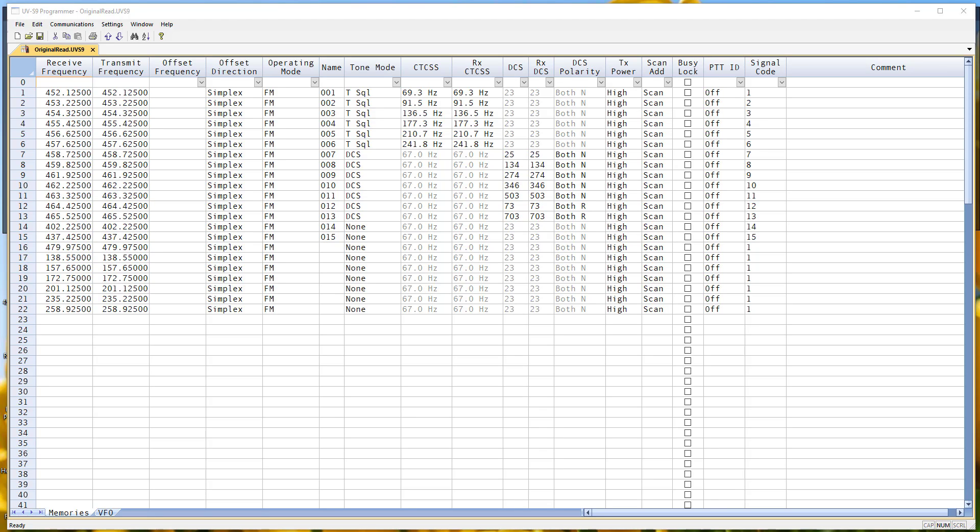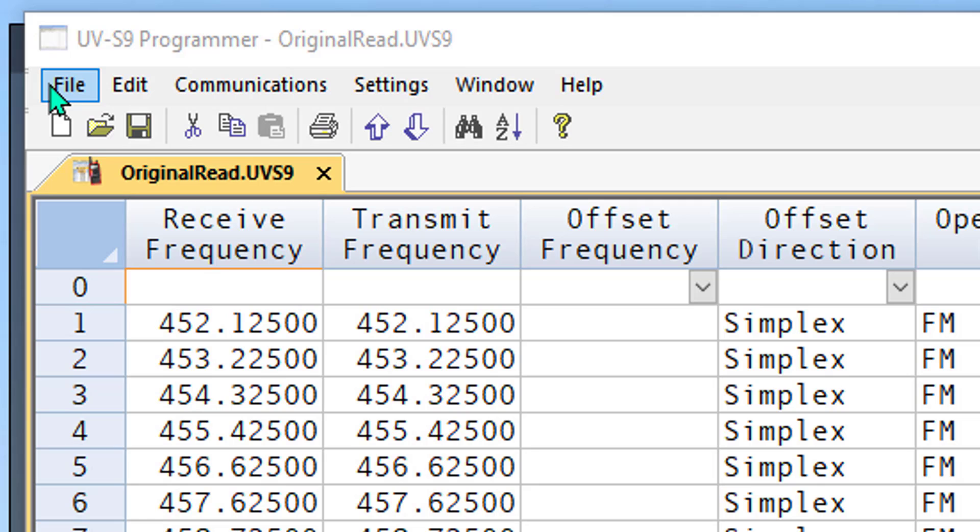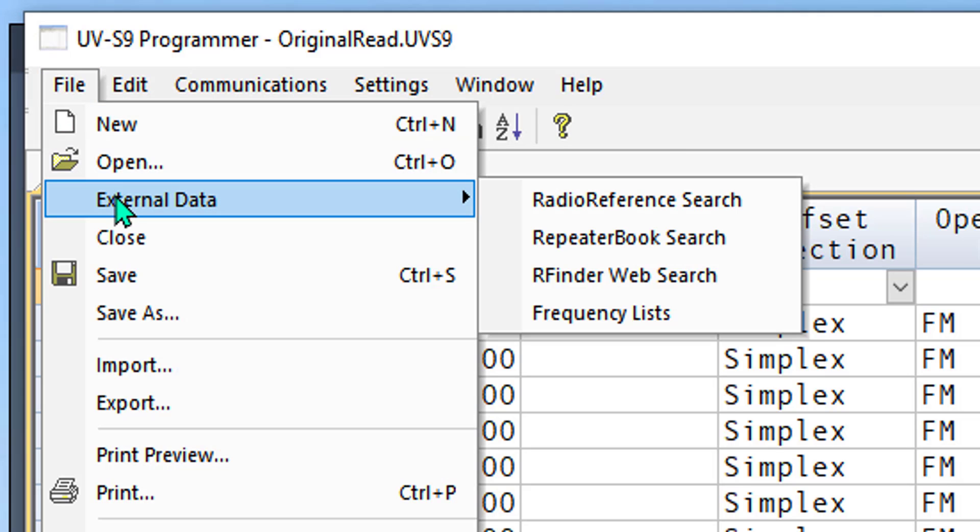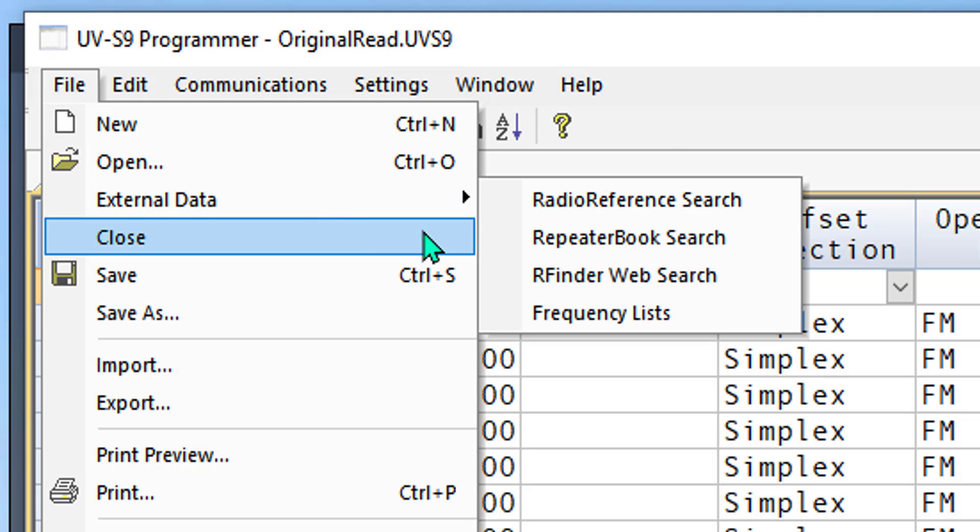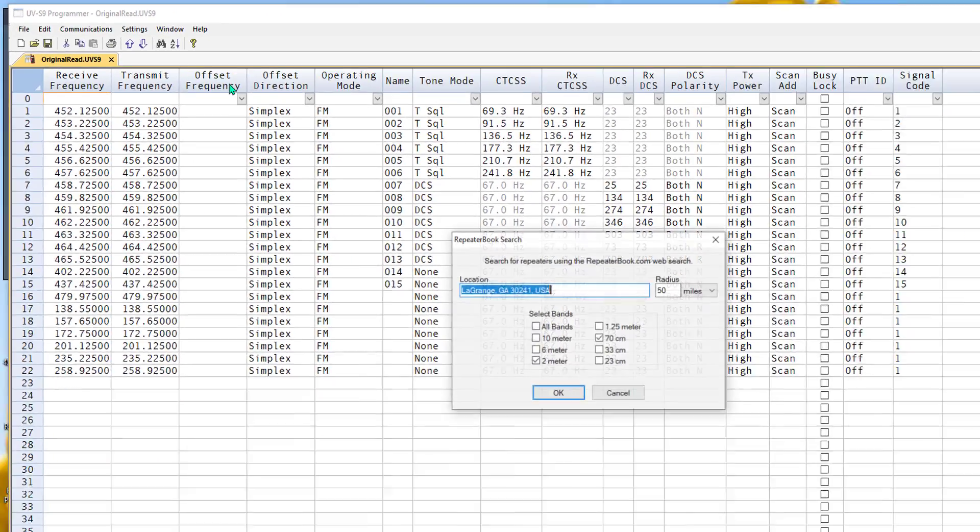Hi, it's Karen at RT Systems. Let's look today at using external data to get repeater information into the programmer without having to type things one at a time. I happen to be in the UVS9 programmer. This process works the same in all programmers, and we'll start at File, External Data, and today we're going to use Repeater Book Search.